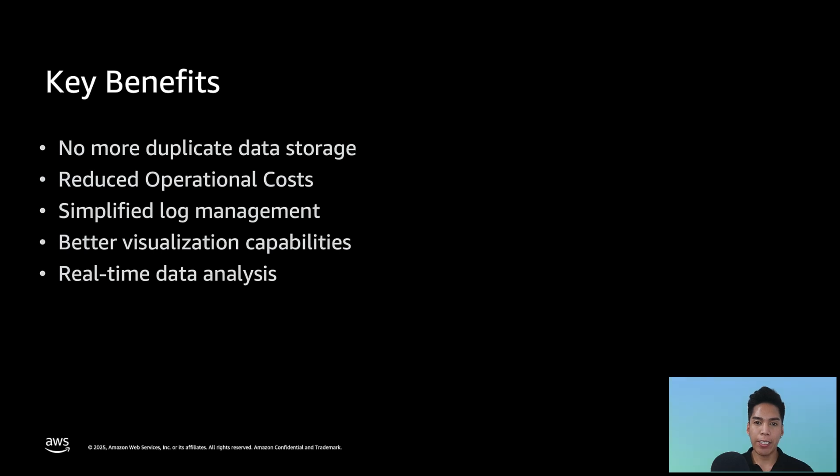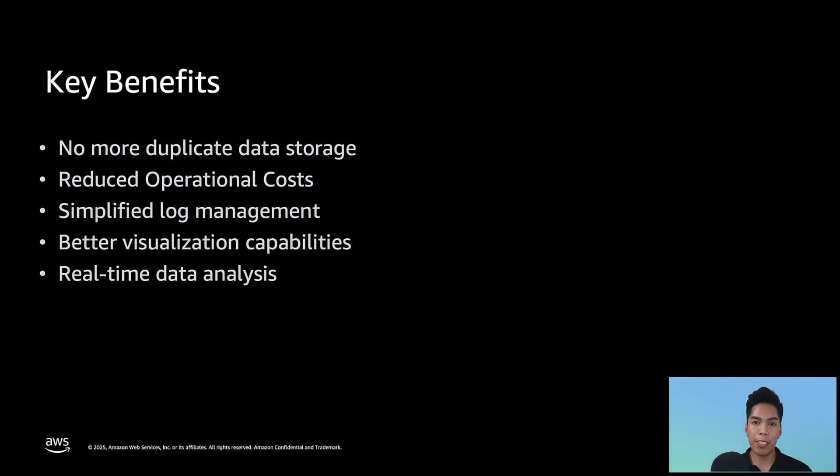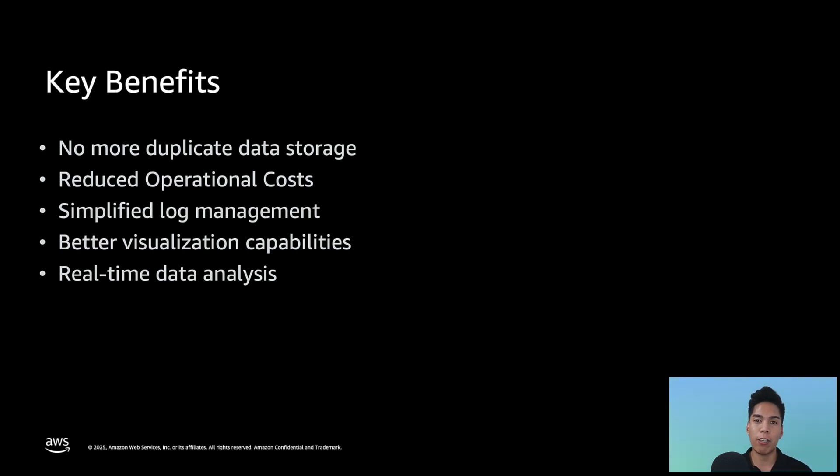Now this integration has several key benefits, such as no more duplicate data storage, reduced operational costs, simplified log management, better visualization capabilities, and real-time data analysis. So whether you're troubleshooting application issues, monitoring security events, or analyzing network traffic, this integration makes your job a whole lot easier and more efficient.